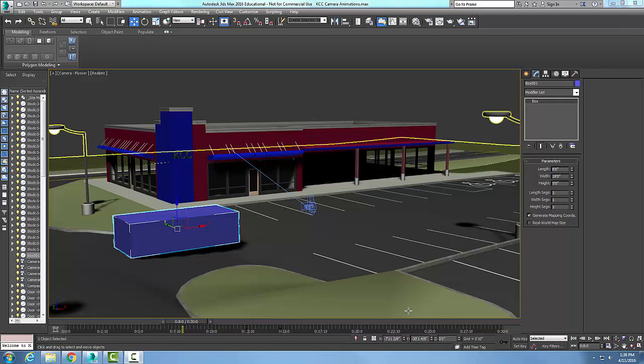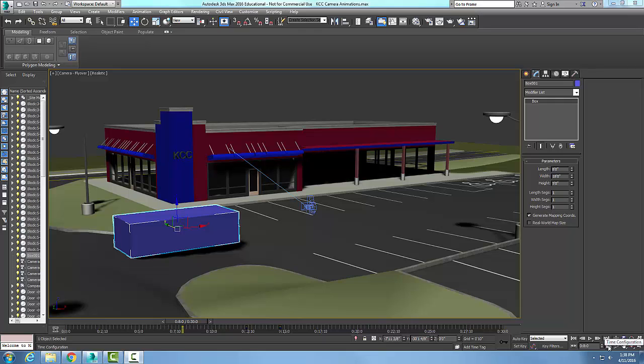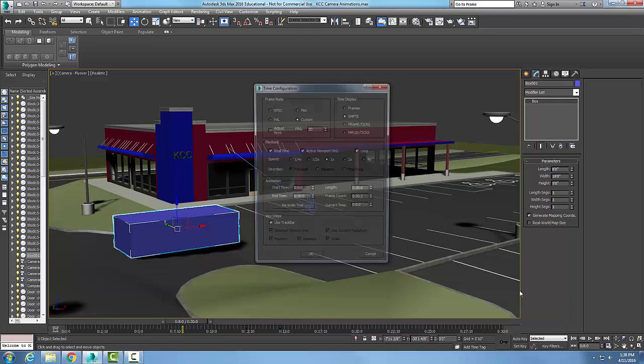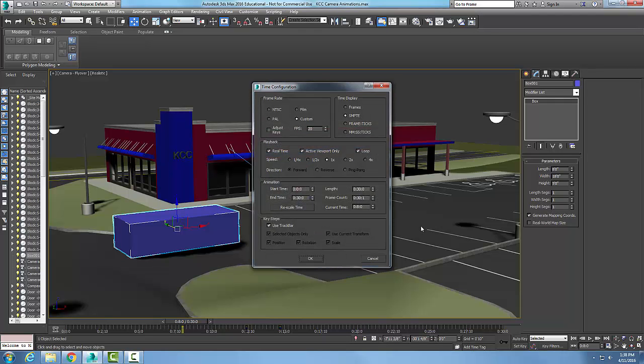Time configuration, down here in this button, is used to set the length of the animation and the number of frames in our track bar. Let's go up to our frame rate. We have four different adjustments here.